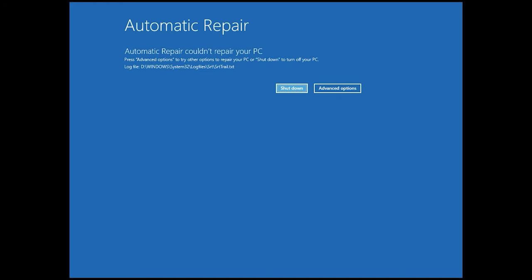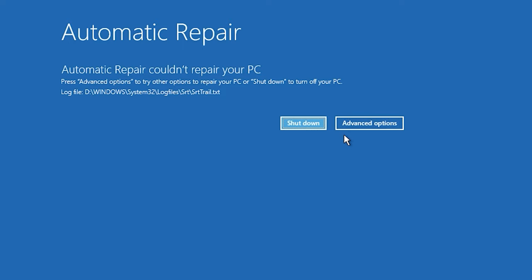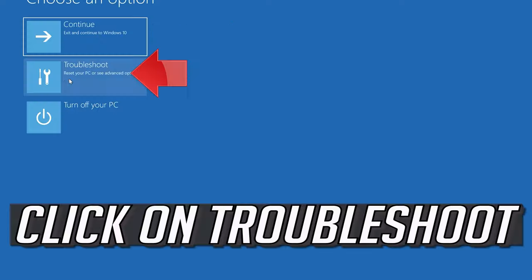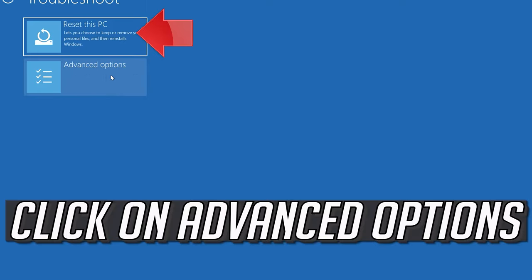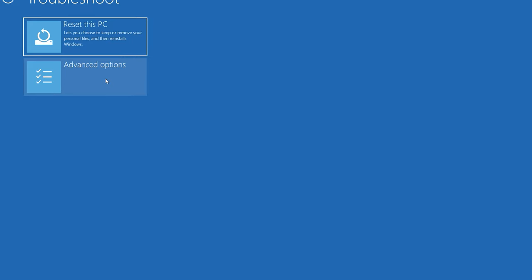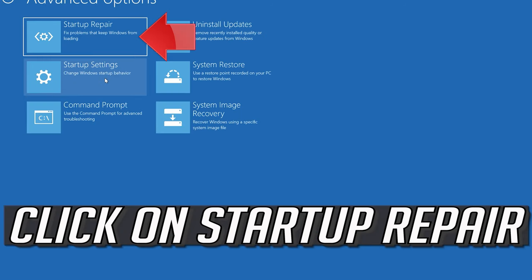Click on advanced options. Click on troubleshoot. Click on advanced options. Click on startup repair.